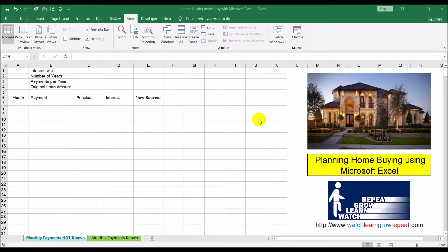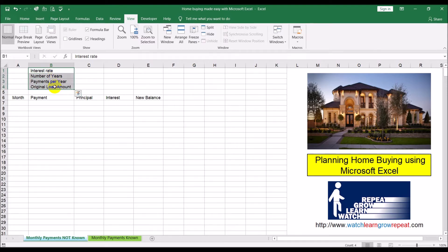We are going to be calculating the monthly payments you'll be making every month, and out of those monthly payments, what amount is going towards paying down your principal, what amount is going towards interest to the bank, and every month once you make a payment, what is the new outstanding balance on your mortgage. This process - this table we will be building - is also called the amortization table or amortization schedule.